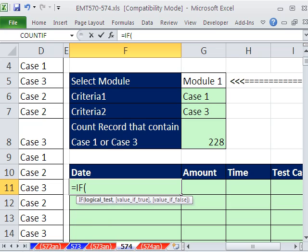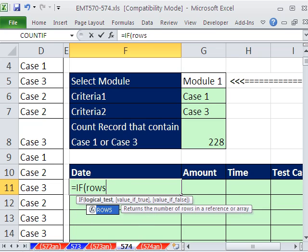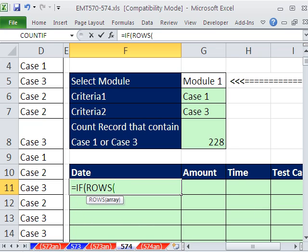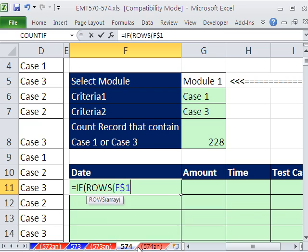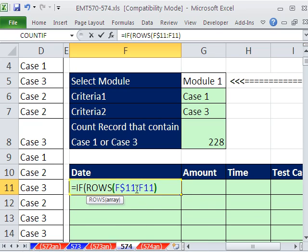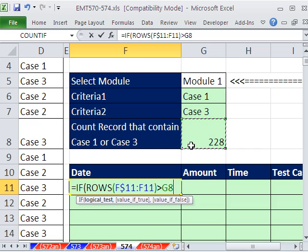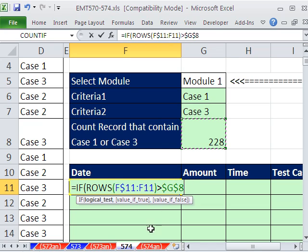Equals if, and we'll do rows, and I'm sitting in row F11. So I'll say F$11 colon F11. That's our number incrementer, 1, 2, 3, 4, 5, 6, as we go down. And when that is greater than this one, F4, lock it in all directions, then what do we want? So that's the logical test,